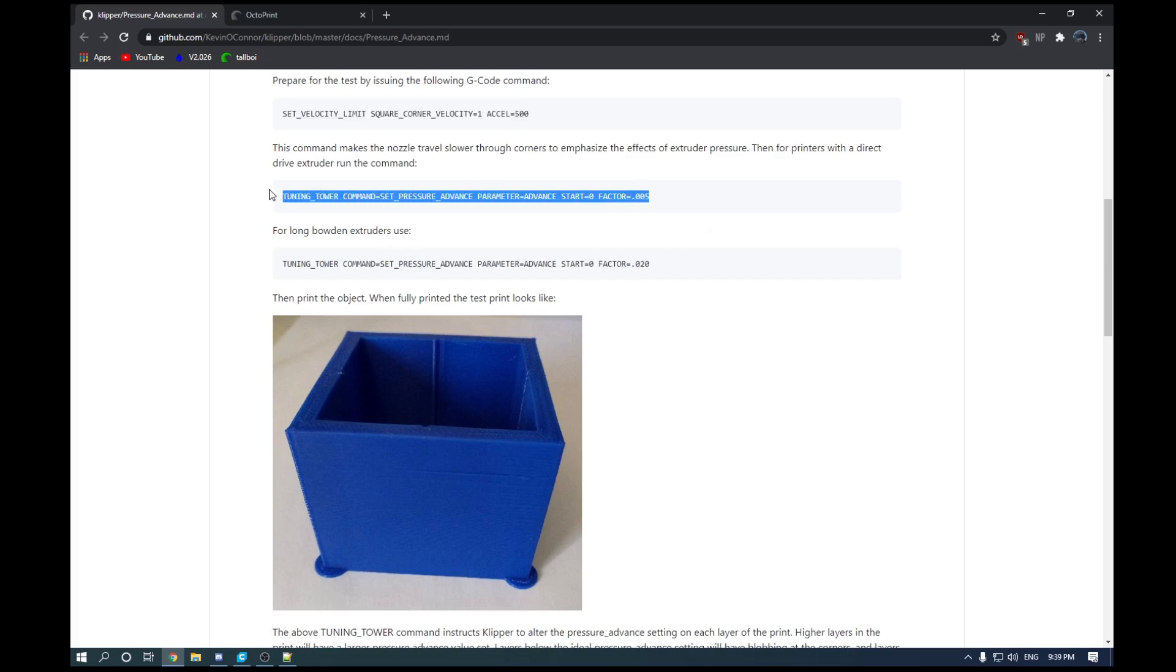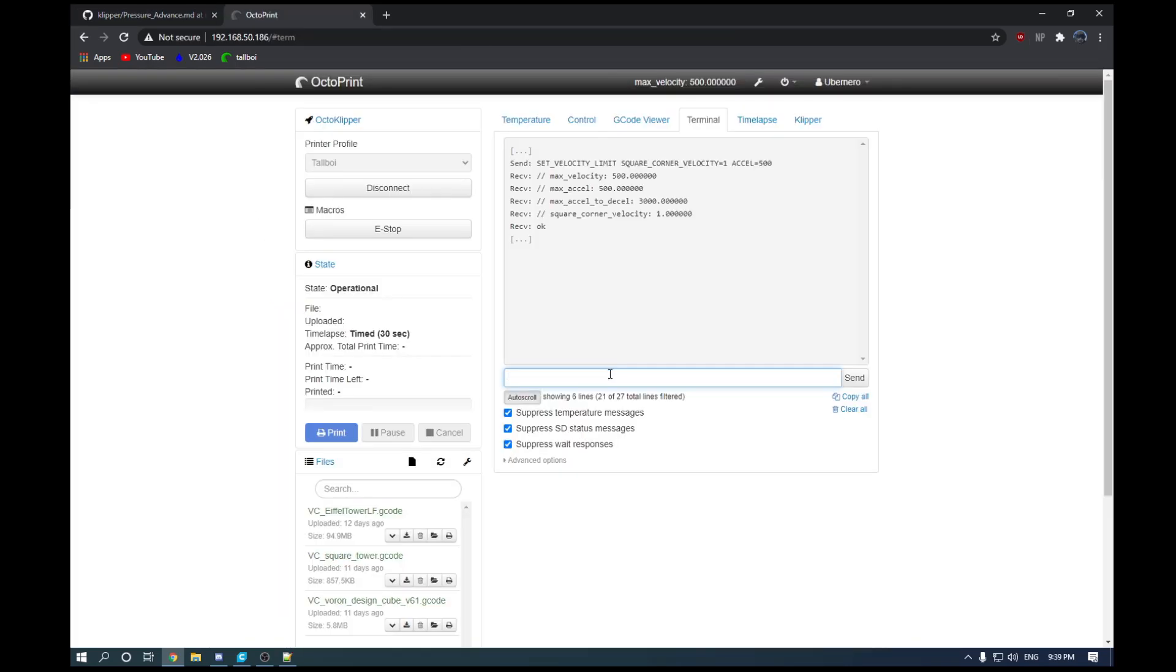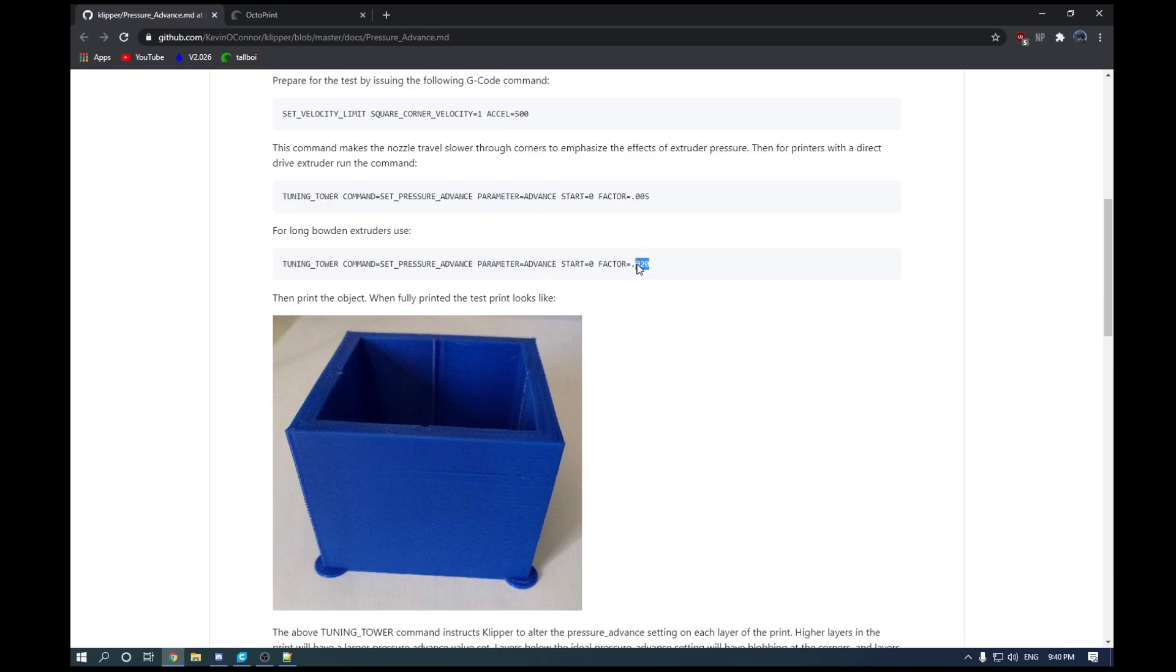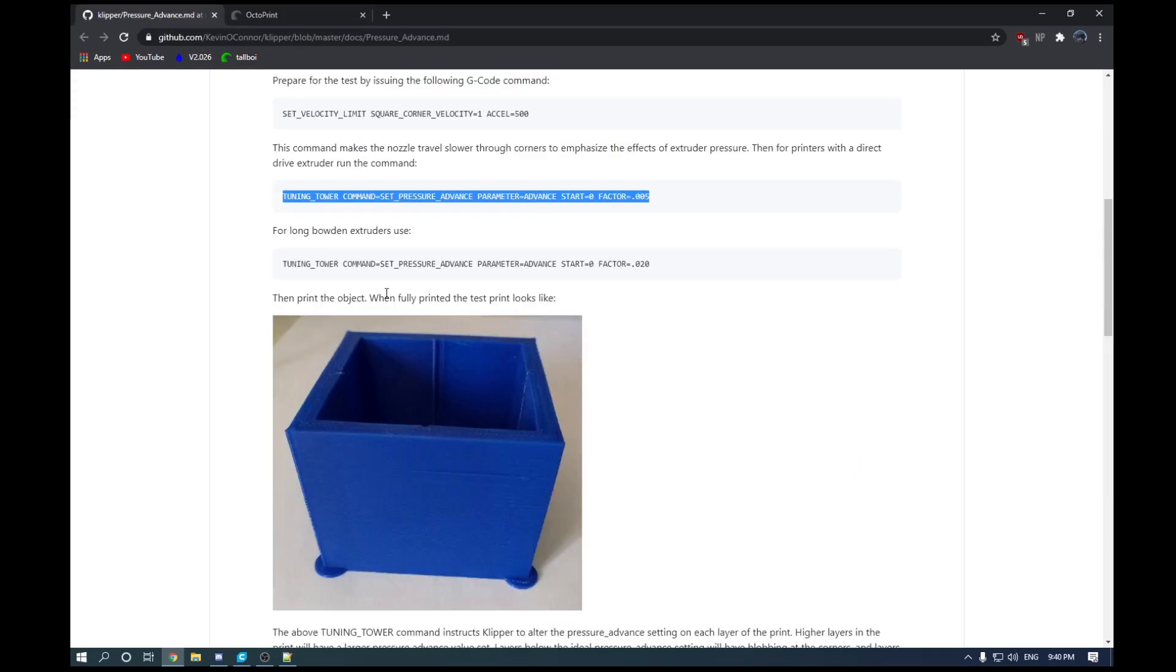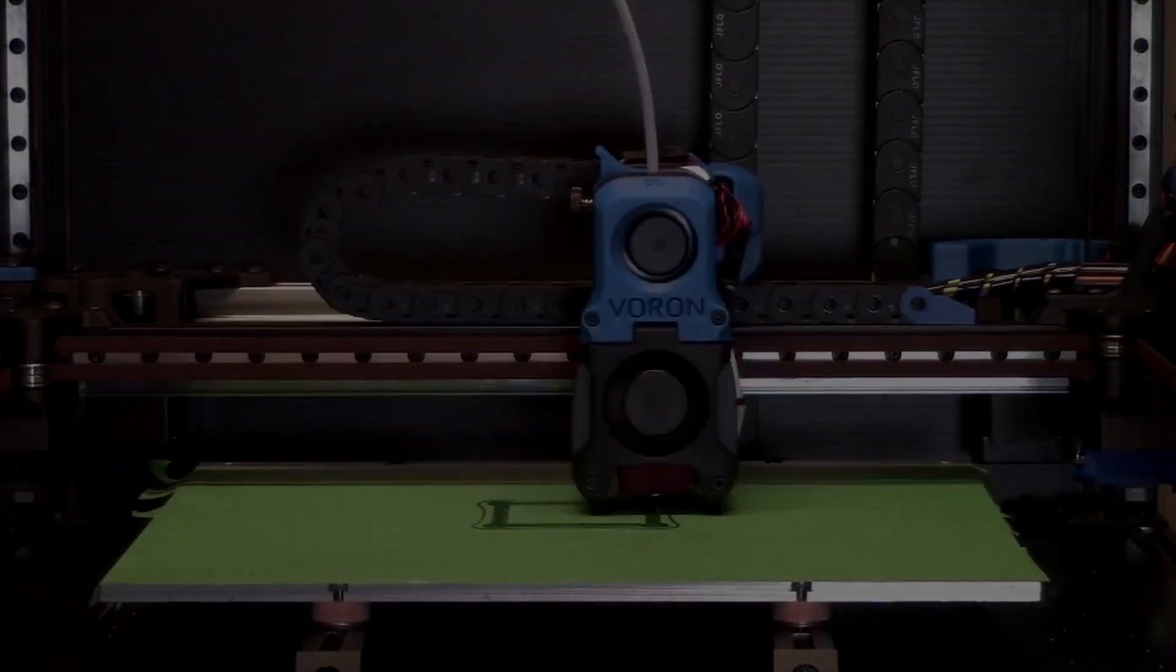And then the next one here depends on your setup. In a Bowden or a direct feed setup, you will have a slightly different command here. Since this is a direct feed printer, we will be using this first one here. And what this is setting is how often the pressure advance setting changes. So in this case, it will change by a factor of 0.005. On a Bowden setup, you are going to want to increase that to 0.020. As with Bowden, you will need higher pressure advance settings. So we're going to input that first value there, and then we are going to print our cube.